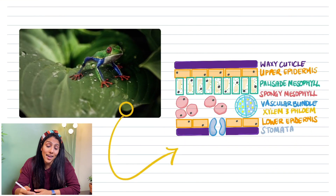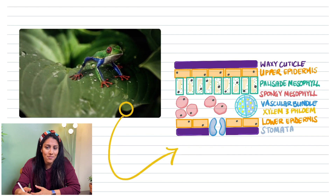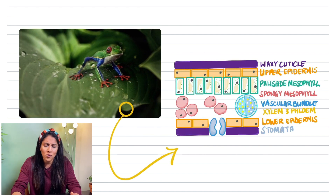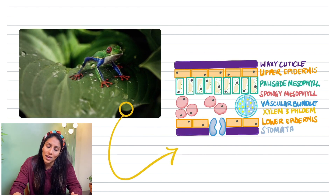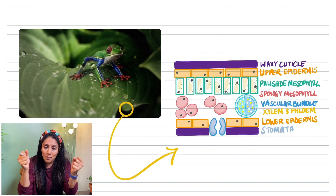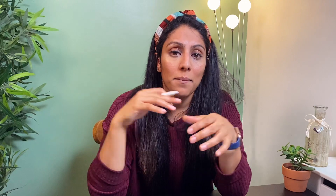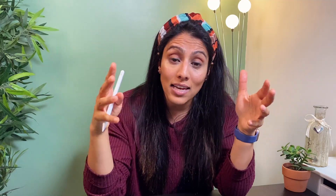I've drawn a picture of all the cells in a leaf and the words can seem quite overwhelming — almost like a new language — but don't worry, I'm going to make this really easy for you, and by the end of this lesson you'll feel a lot more confident on the structure of a leaf.